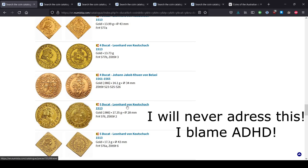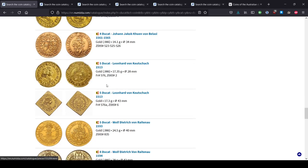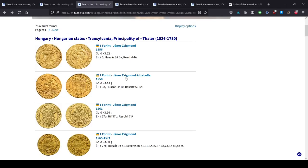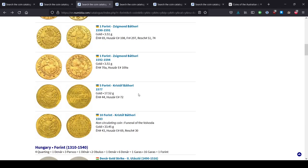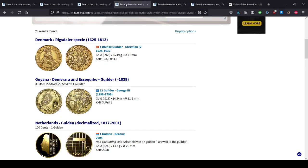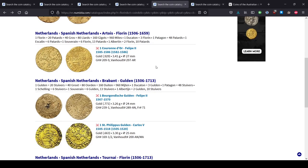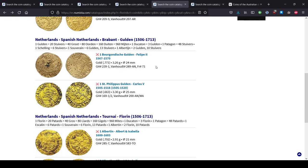This would be the 5 ducat mark, or the 5 forint mark, or the 5 whatever the hell mark of whatever the hell coin in the medieval period.